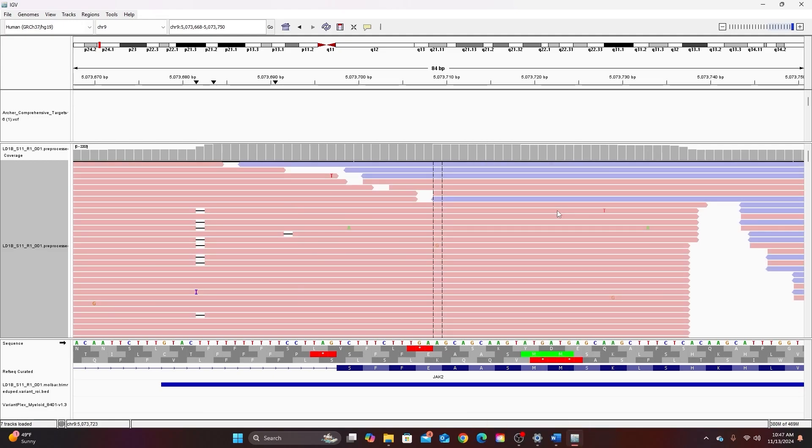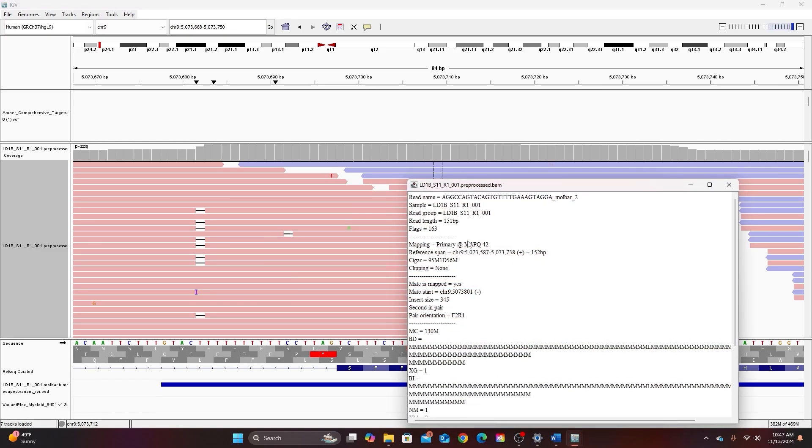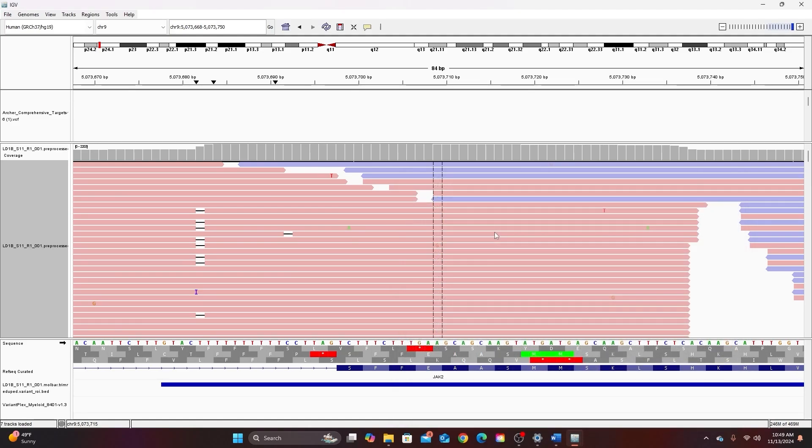You can see the features of each sequence by left clicking on that sequence. This gives you information about the length of that particular amplicon, quality scores, genomic positions, and whether this particular sequence was mapped to the positive strand or the negative strand.